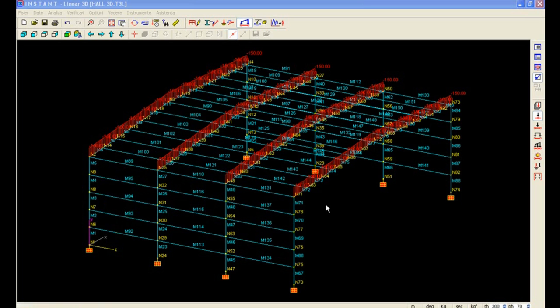Linear 3D provides a series of tools for easily working and introducing new beams and new properties.